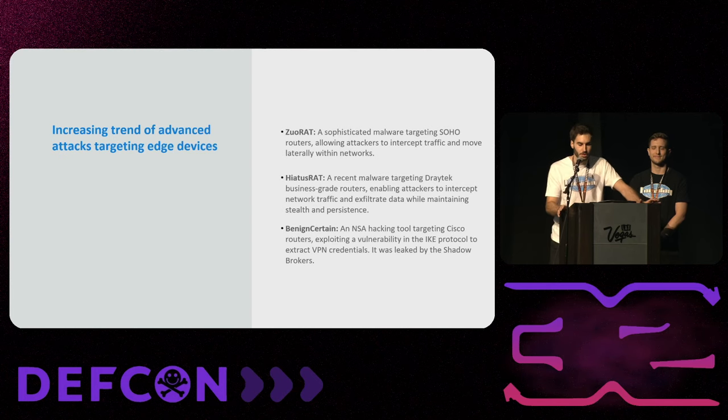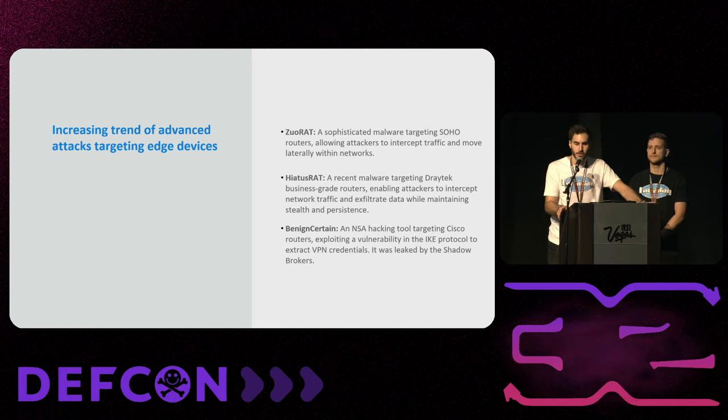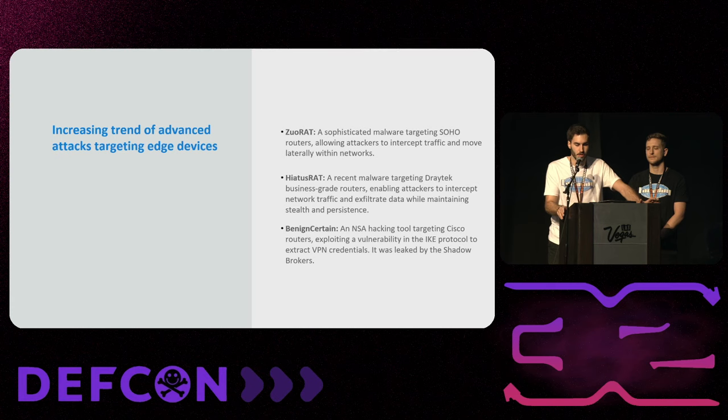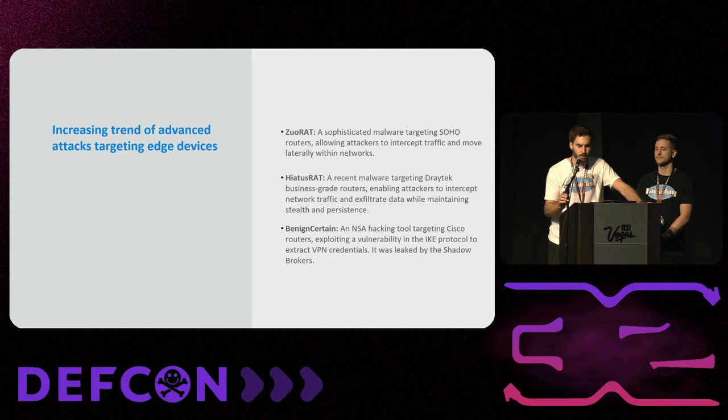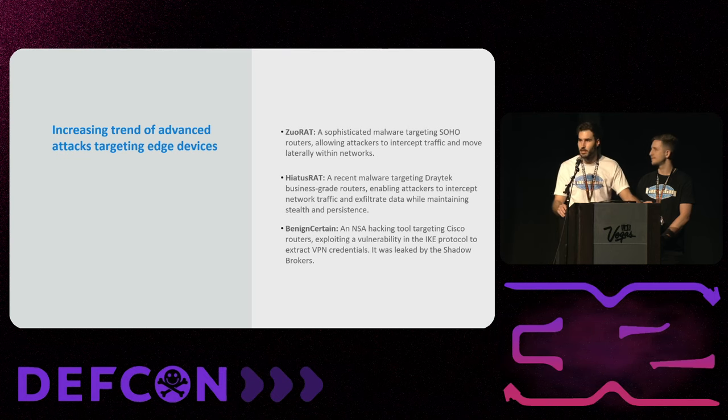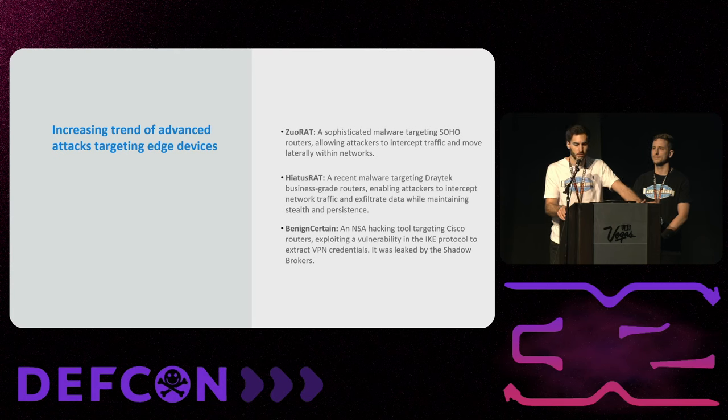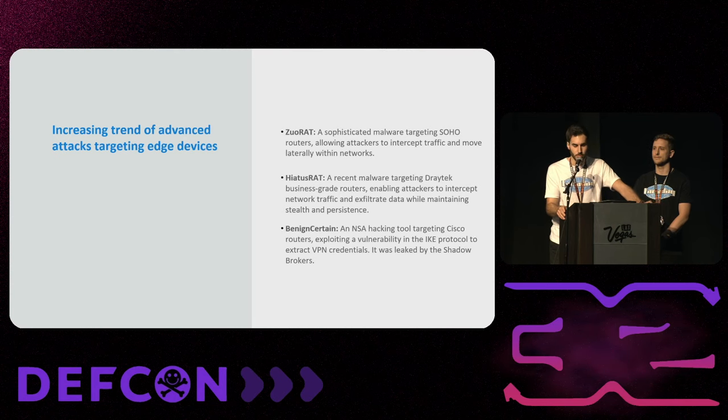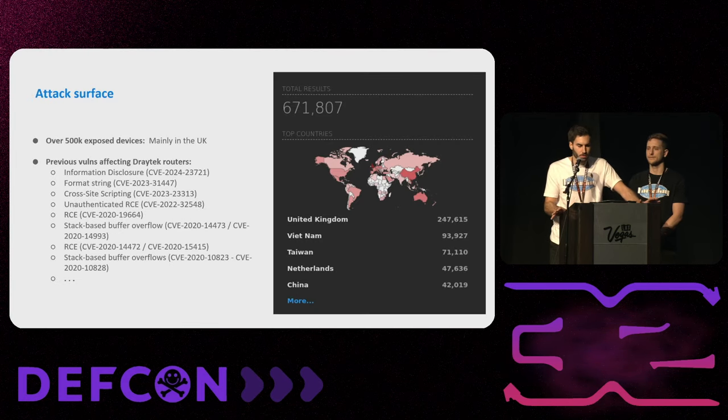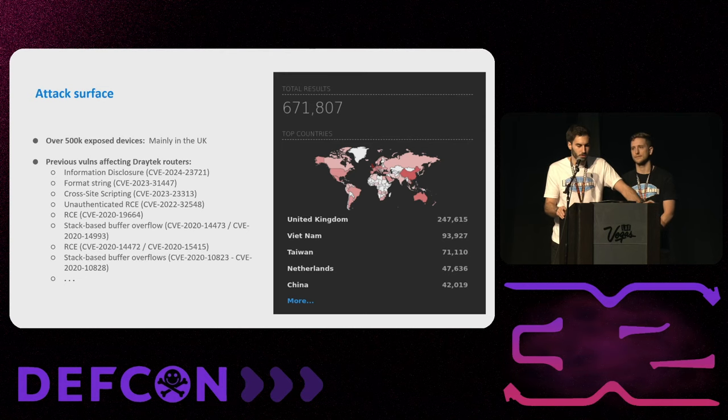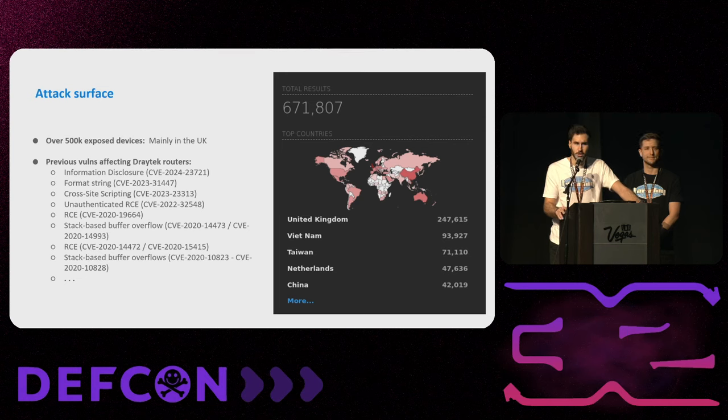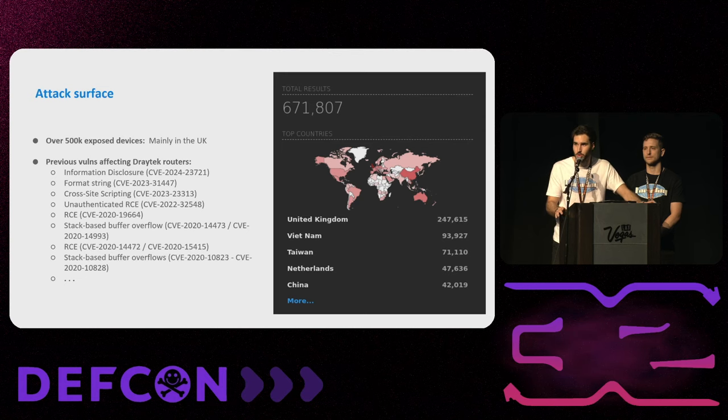We know that there is an increasing threat of advanced attacks targeting edge devices. We could name some examples like the SOHO RAT, a sophisticated malware targeting SOHO routers. We also could name the HIATUS RAT, malware targeting DrayTek routers but the high-end models. And at least we could name Bvp47, an NSA tool targeting Cisco routers that was leaked by the Shadow Brokers group. So what is the attack surface of these routers? We found over 5,100 exposed devices, mostly in the UK. And we found a lot of vulnerabilities from information disclosure to authenticated remote code execution. So there's a lot of stuff.